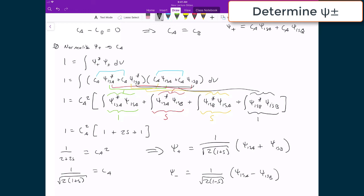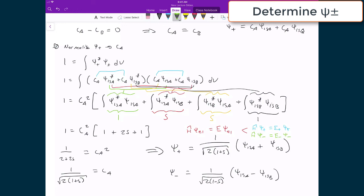What we've finally solved for are the two molecular orbital wave function solutions that satisfy our Schrödinger equation. For the plus solution: H-hat applied to psi plus equals E plus times psi plus. For the other solution: H-hat applied to psi minus equals E minus times psi minus.